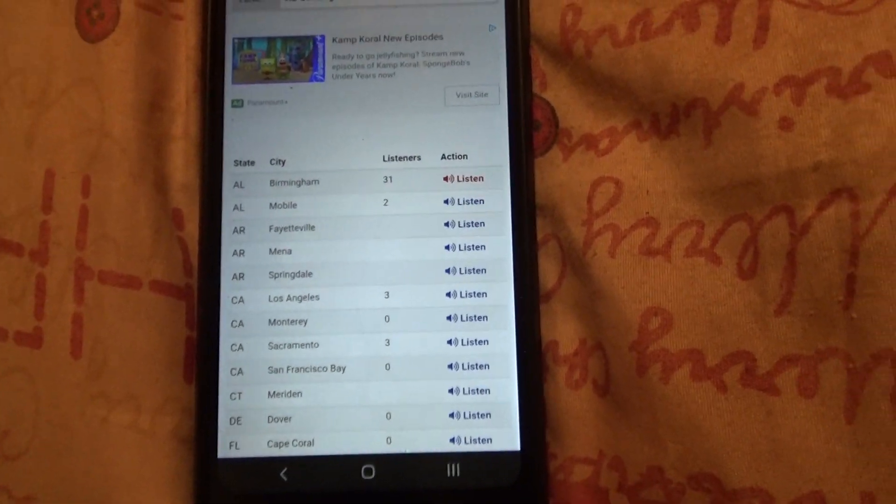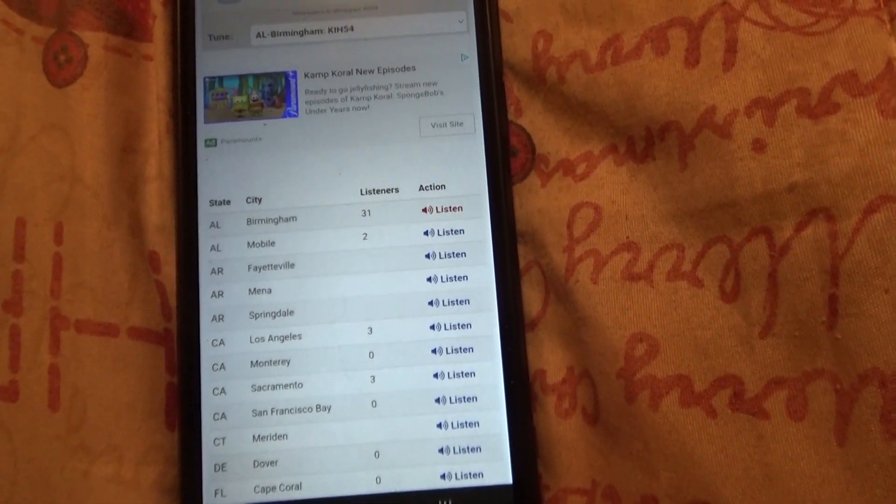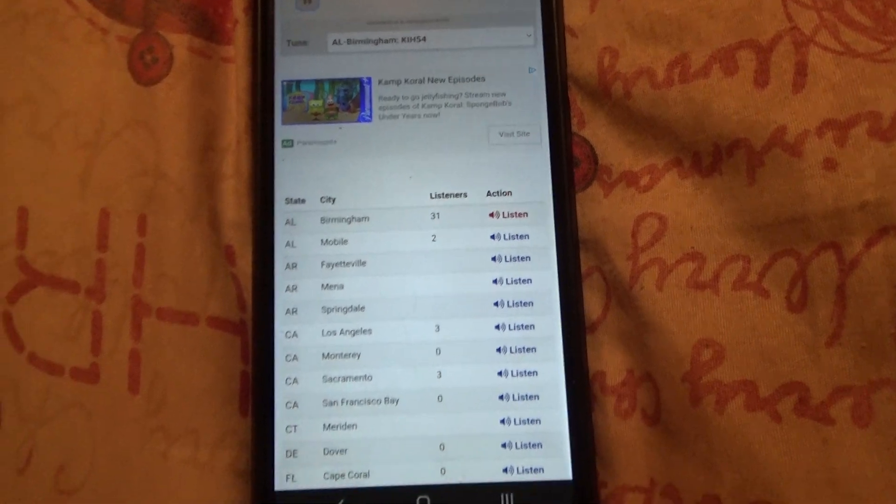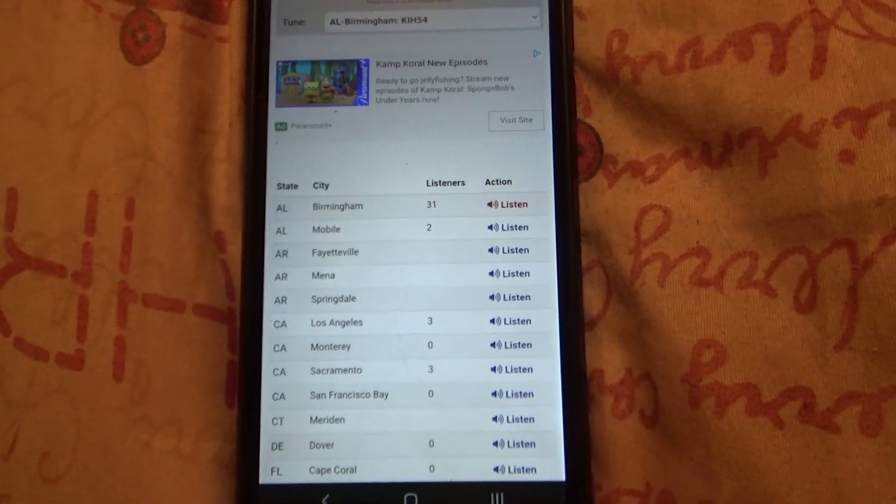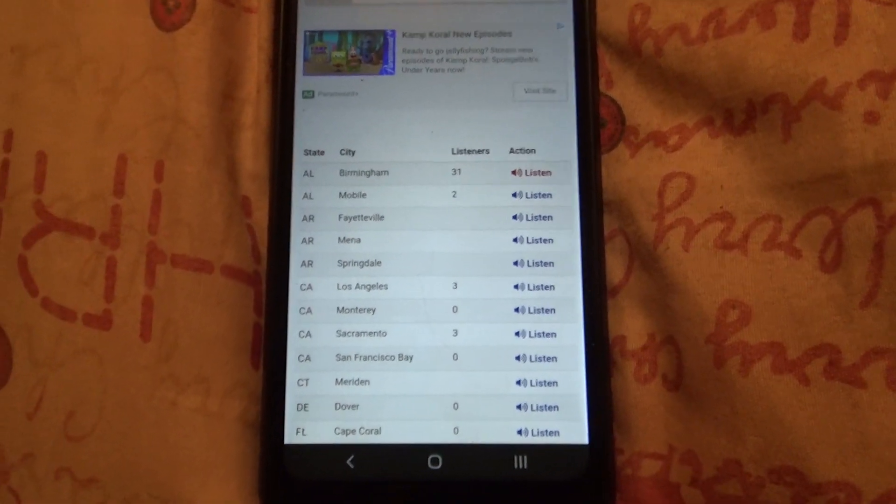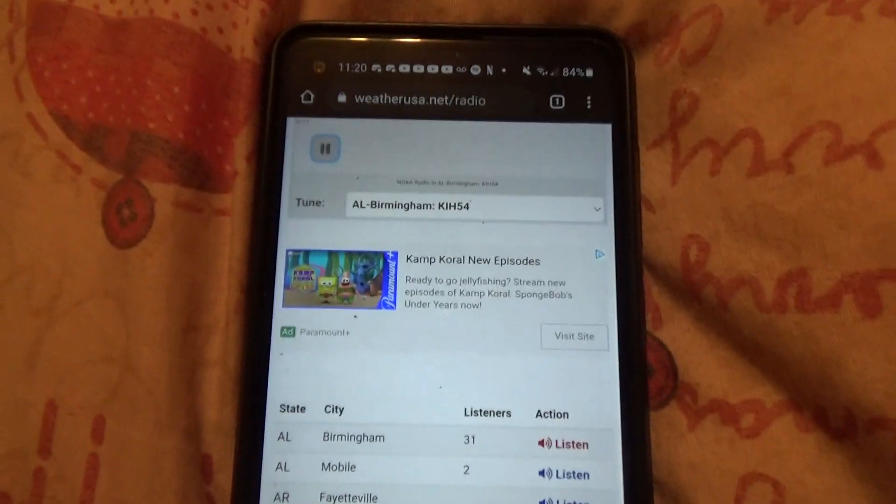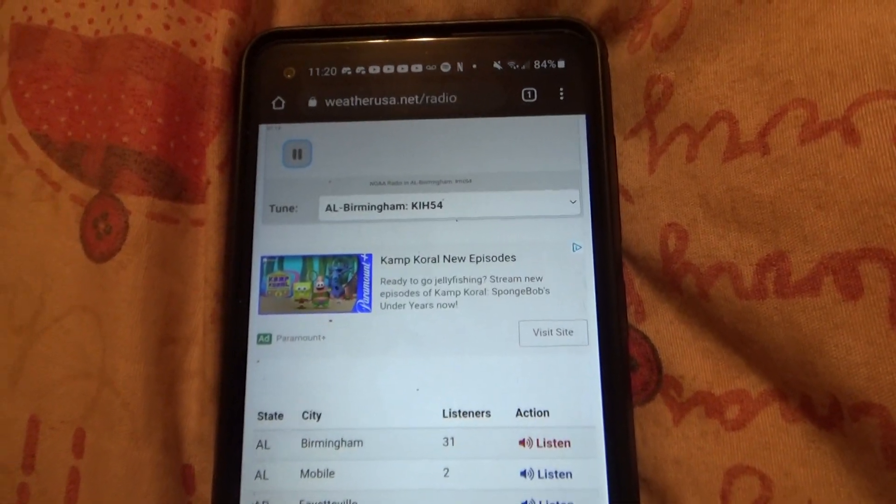Flying debris will be dangerous to those caught without shelter. Mobile homes will be damaged or destroyed. Damage to roofs, windows, and vehicles will occur. Tree damage is likely.